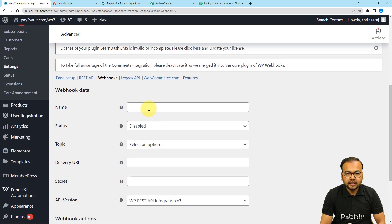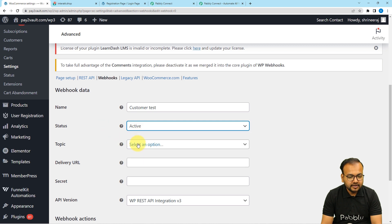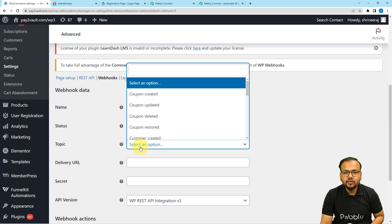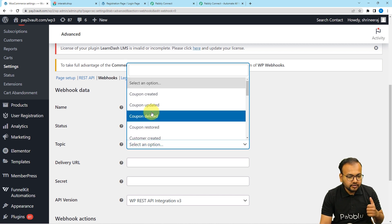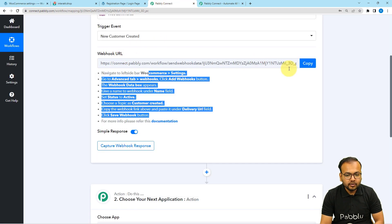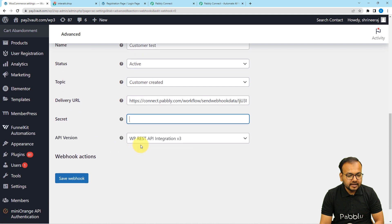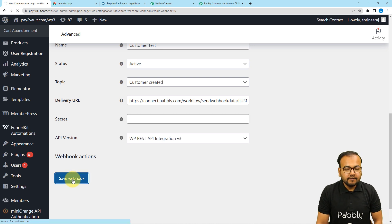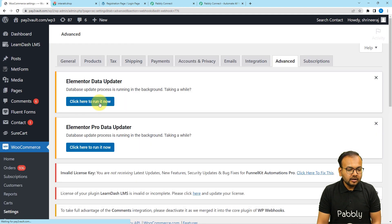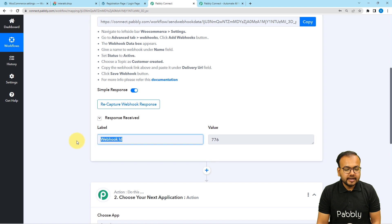I am providing the name as Customer Test. Then select the status as Active and select the topic — that means which event you want to send data from WooCommerce to your workflow. Select Customer Created. Then in the Delivery URL field, paste the URL that you got from your workflow. Click copy from Pabbly Connect and paste it here. Select the API version as Version 3, which is the latest. Then click on Save Webhook and your webhook connection will be created. You can see Webhook Updated Successfully is written here, and the webhook ID is created, which means the connection is successful.